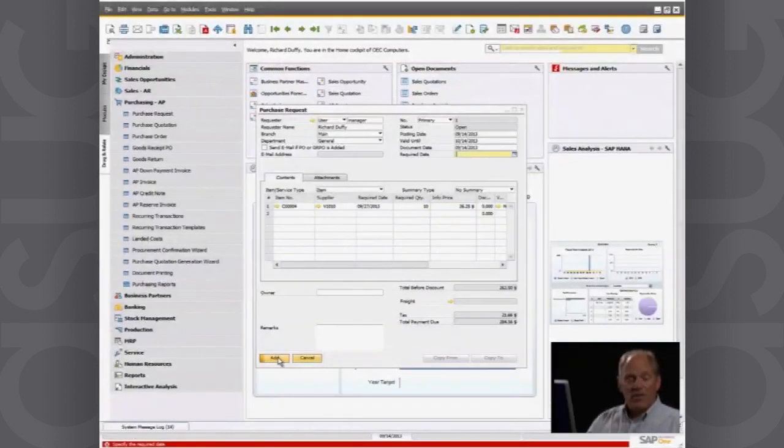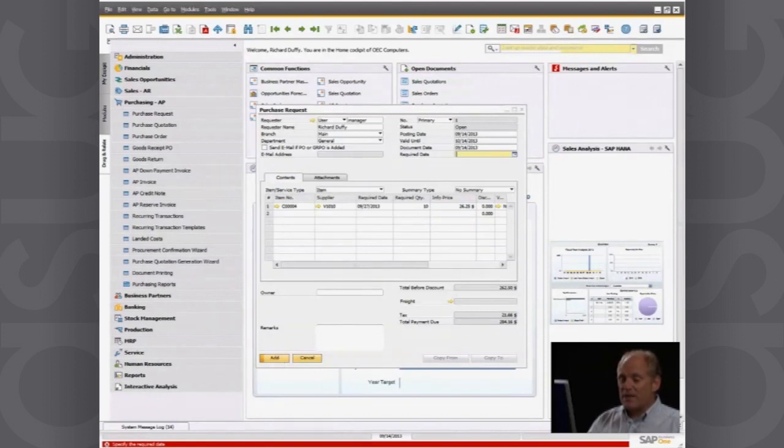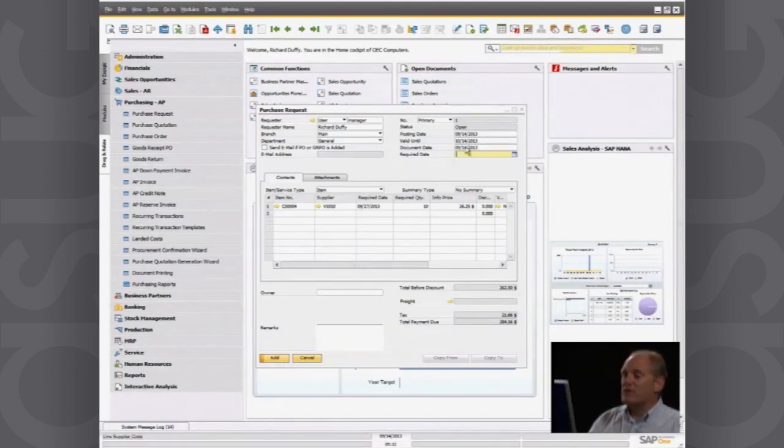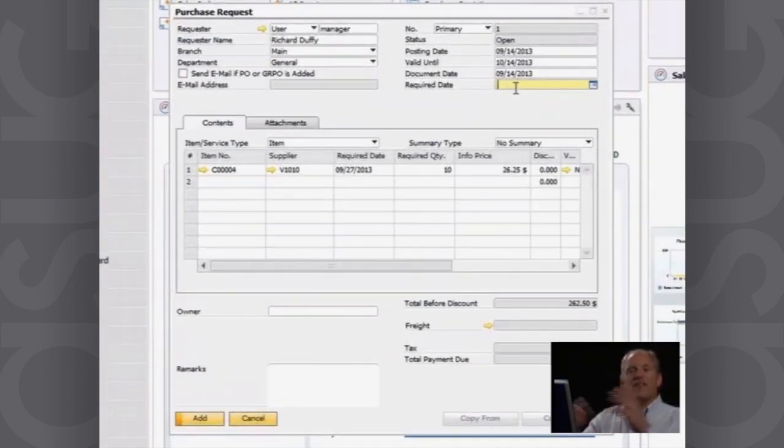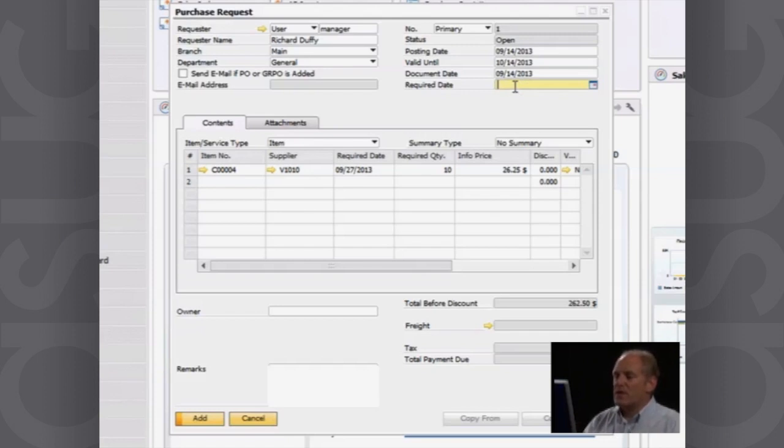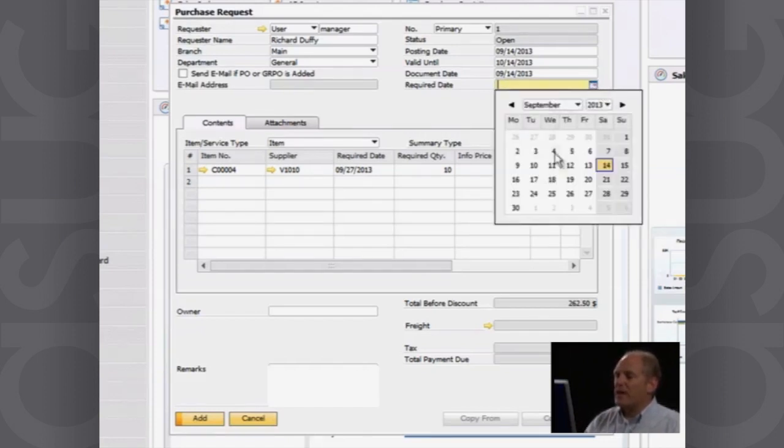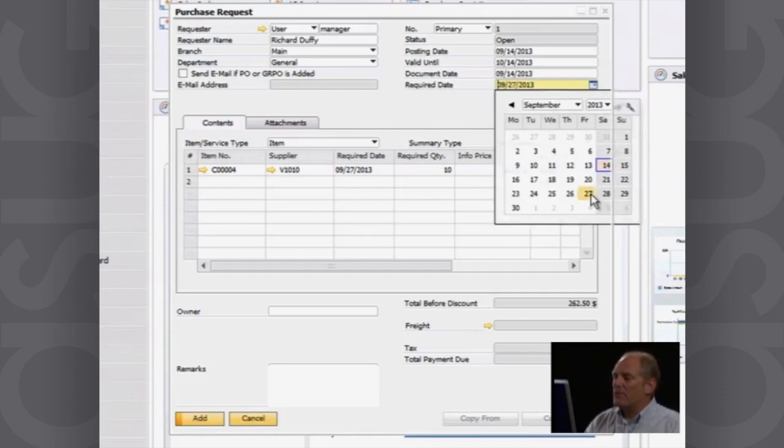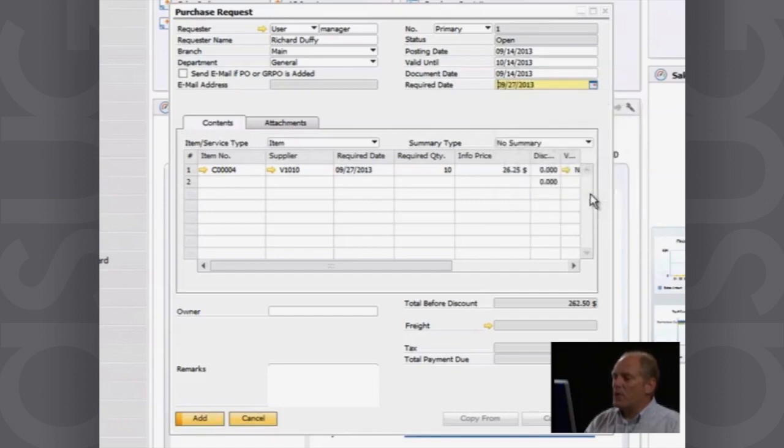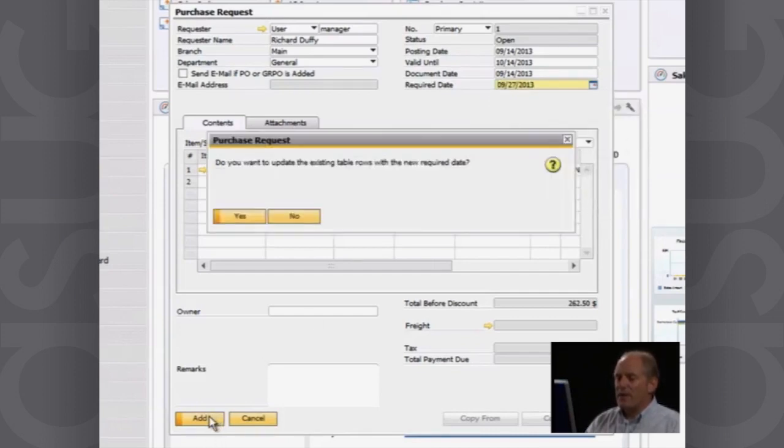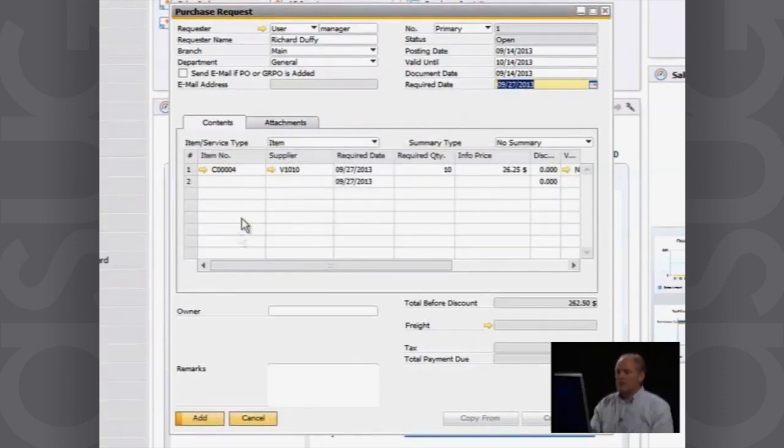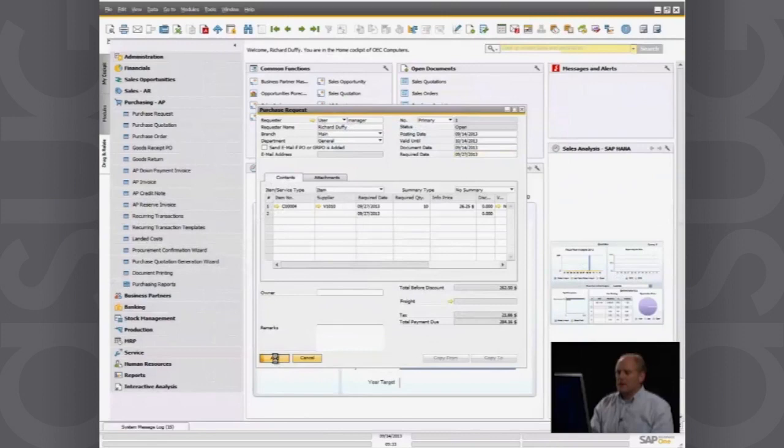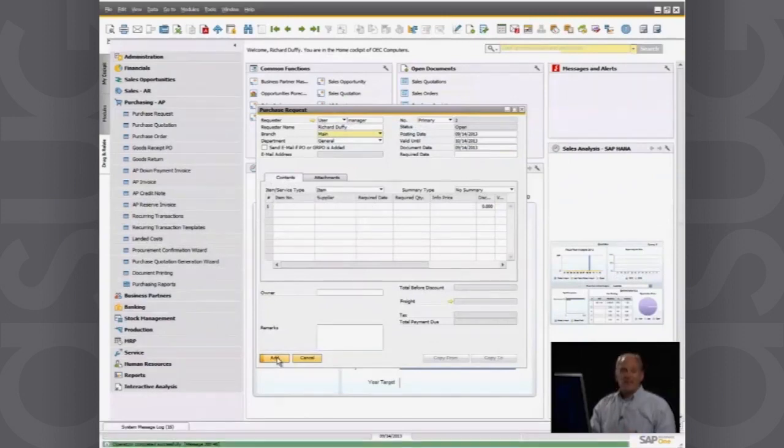Now, one of the things you'll notice with SAP Business One, if you make a mistake, it flashes up a little red screen down the bottom and tells you specifically what did you do wrong. I didn't specify a required date for the overall purchase request. So I can go in here and specify that I want the entire purchase request by the 27th. I'll say add. Do you wish to update? Yes, I do. And now we'll commit that. So that purchase request has now been processed.